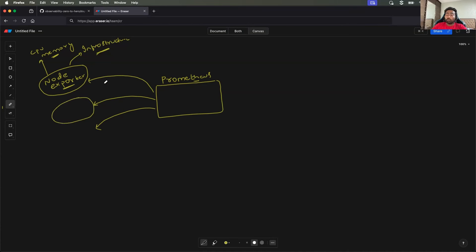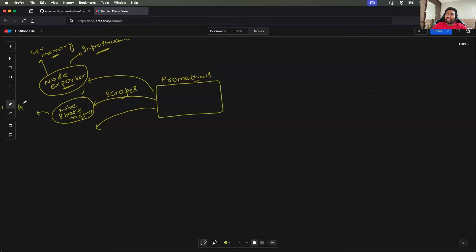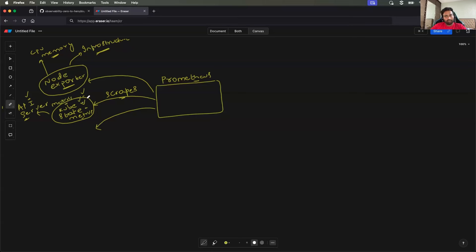Another primary source from which Prometheus scrapes metrics is kube-state-metrics. This is an exporter — a program or plugin running on your Kubernetes cluster as a pod — that talks to the API server. It gets a lot of information from your cluster such as pod status, deployment status, replica sets, services, config maps, custom resources like validating webhooks, and so on. It collects this on a periodic basis and keeps those metrics.